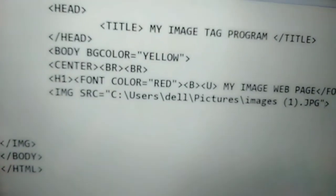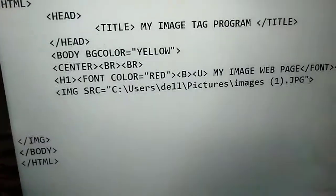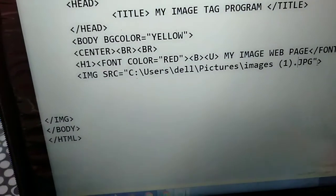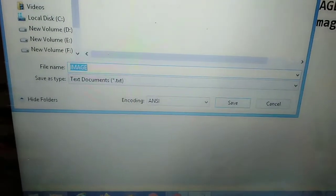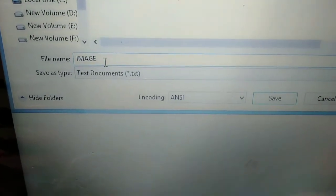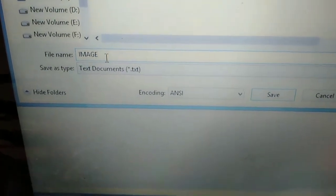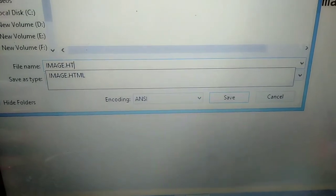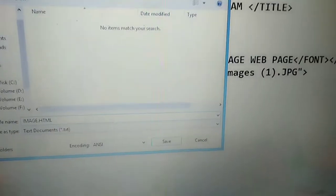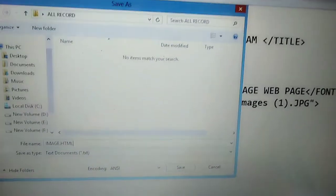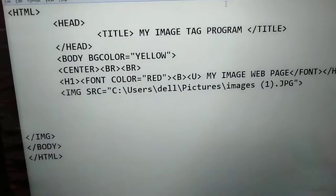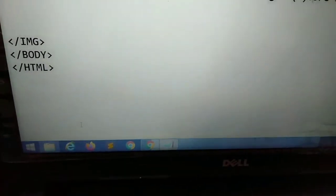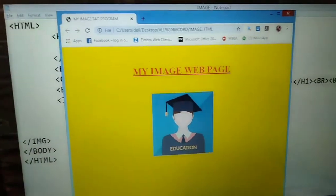Then you have to save this program. You can press Ctrl+S to save it. After saving, you have to write the program name — that means you have to use image.html as the file name. Save it in the correct format. Students have already taken the program, so now you have to go to the browser. Click on Google Chrome.